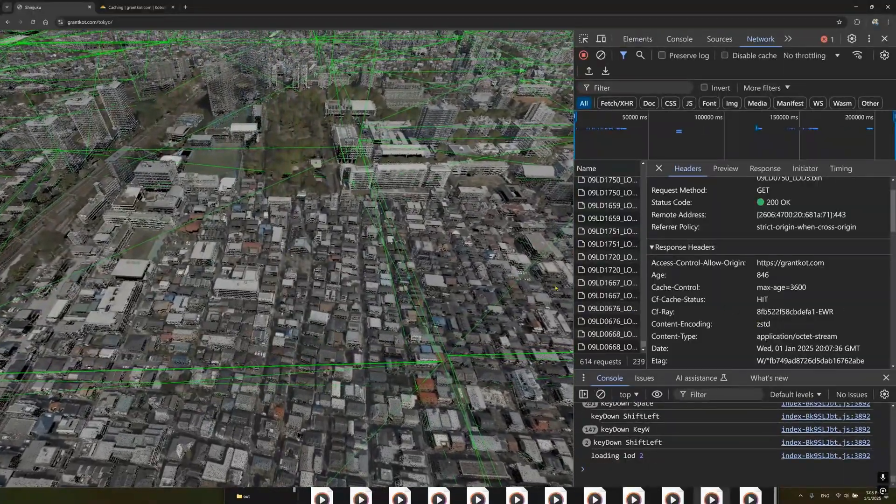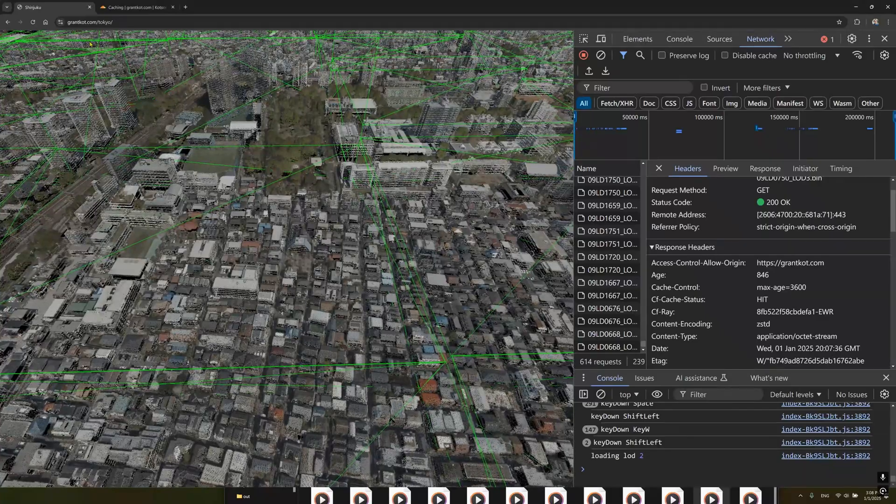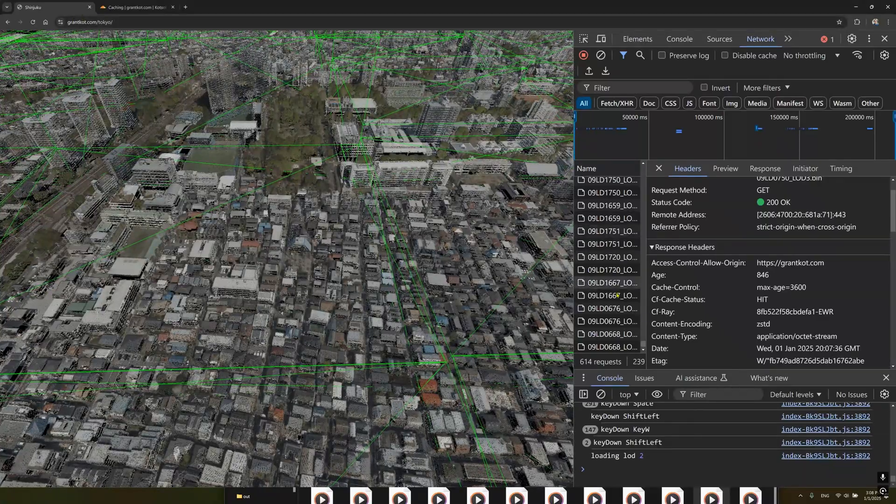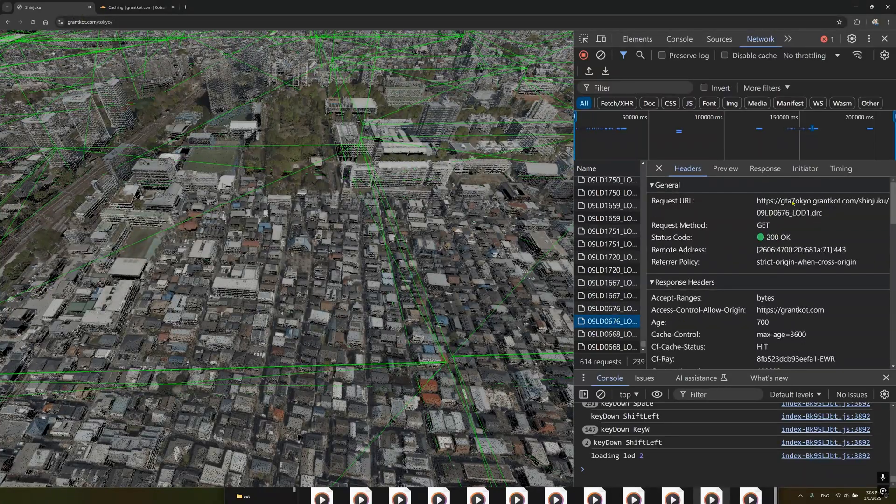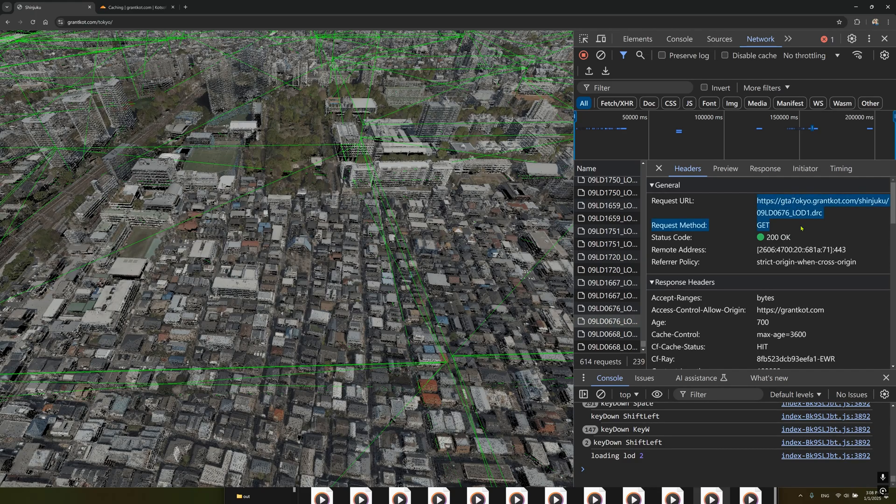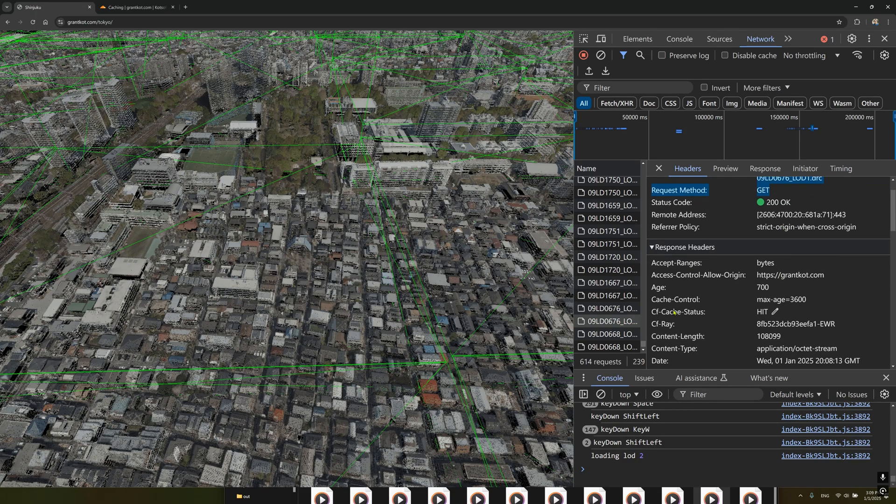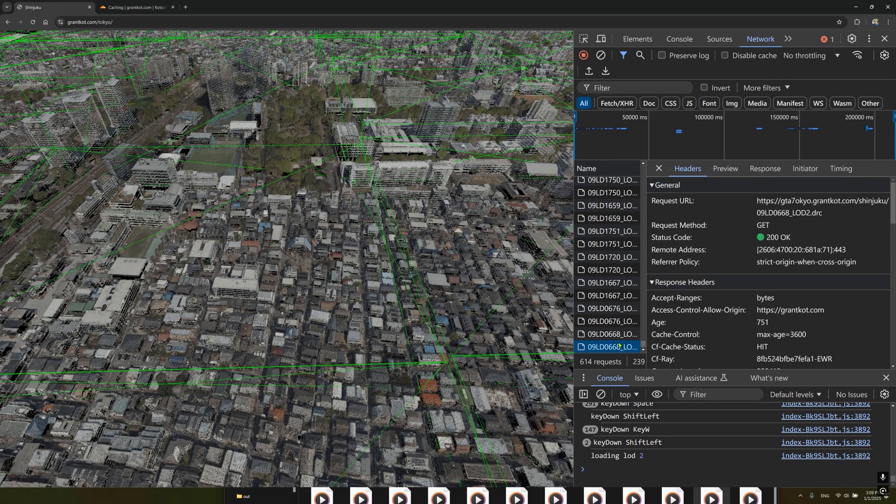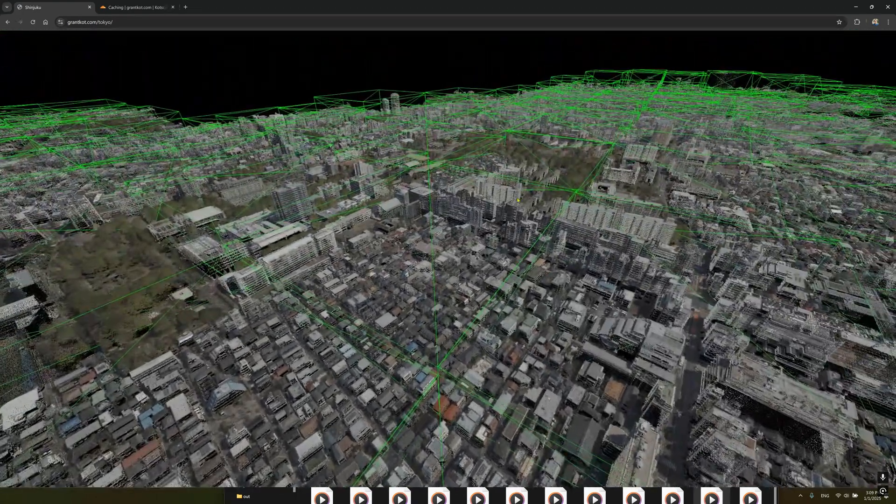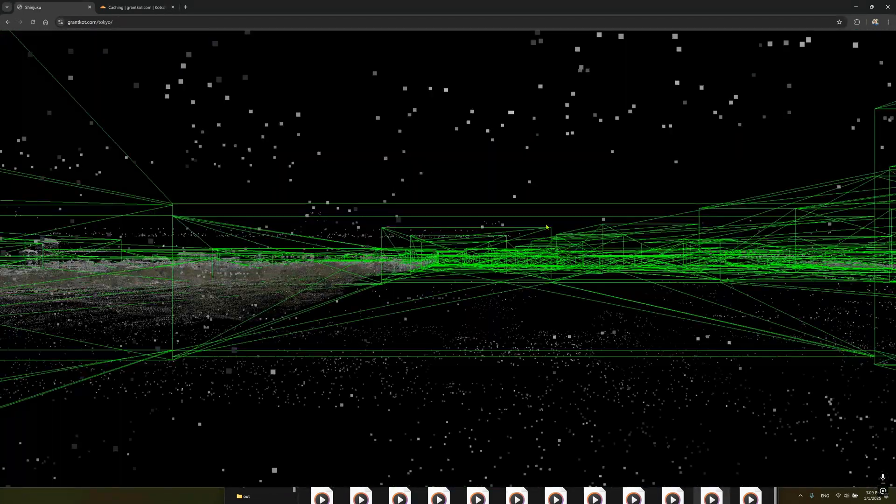All these data are coming from GCS Tokyo and you can see that I configured my Cloudflare cache rules correctly as the cache status is on hit. Yeah, I'll reload the page so you can see how fast everything loads. This is all streaming from the internet.